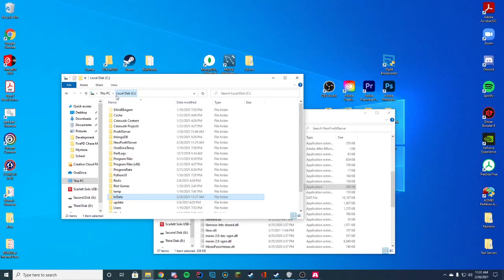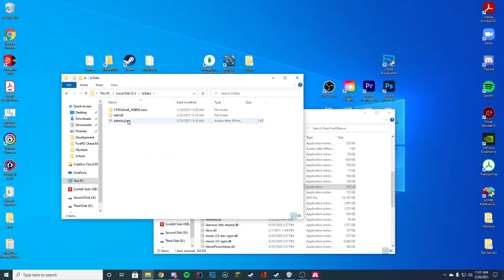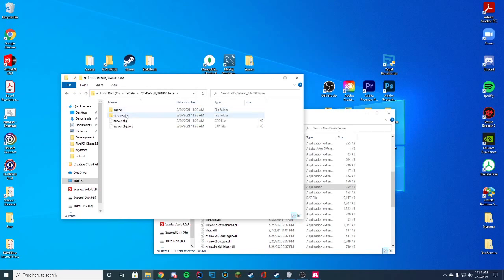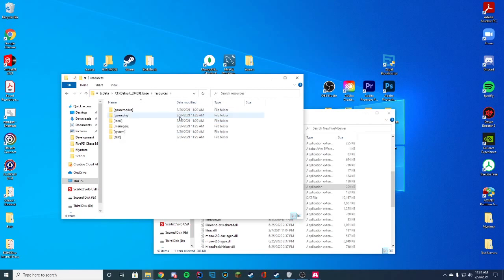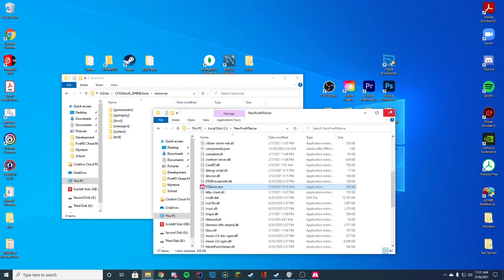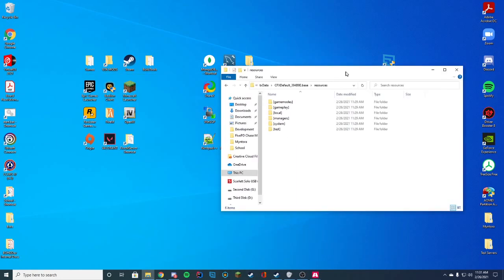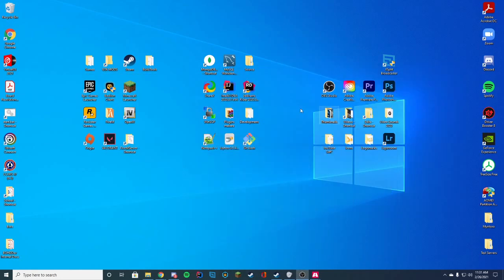If you want to go ahead and install your resources, you go to the TX data folder in your local data folder, and you're just going to go ahead and go in here and then click your server and then your resources folder. And then that's where you would throw all your resources. And then you would edit your server.cfg file to go ahead and add those, just like any other resources we normally do. Now that we have that installed, we're going to go ahead and launch FiveM and connect to the server.